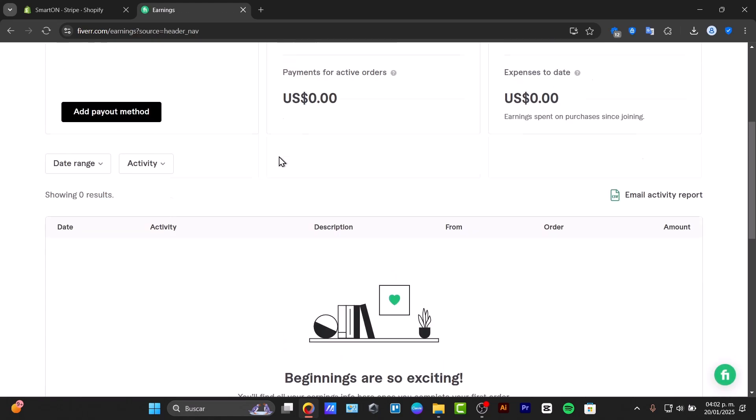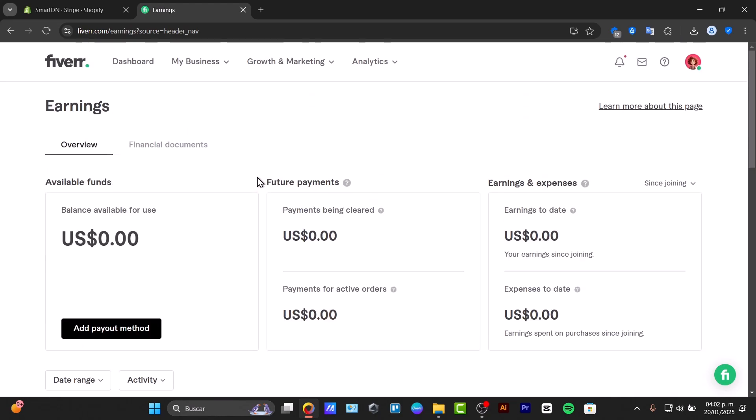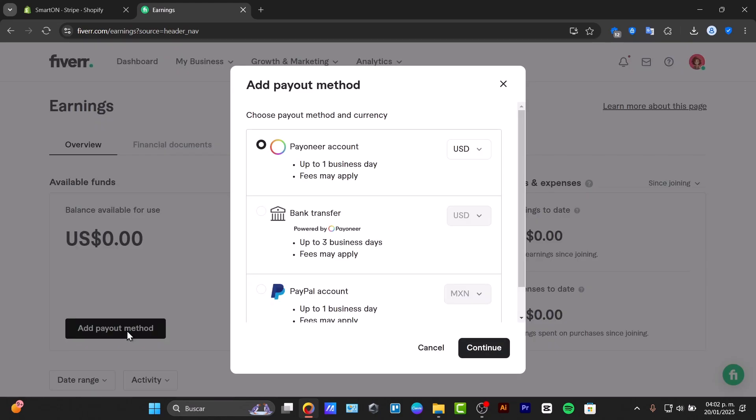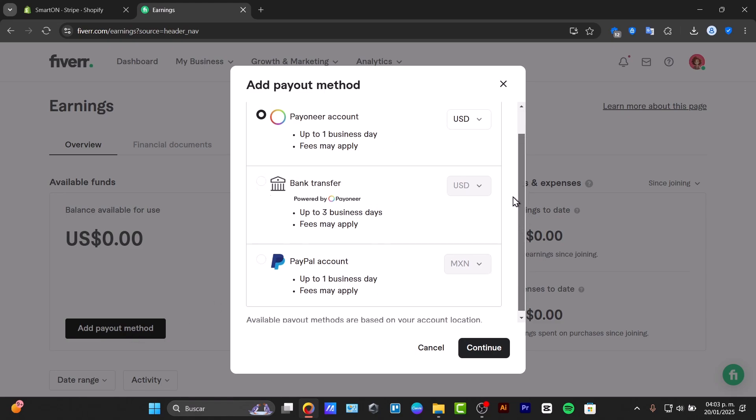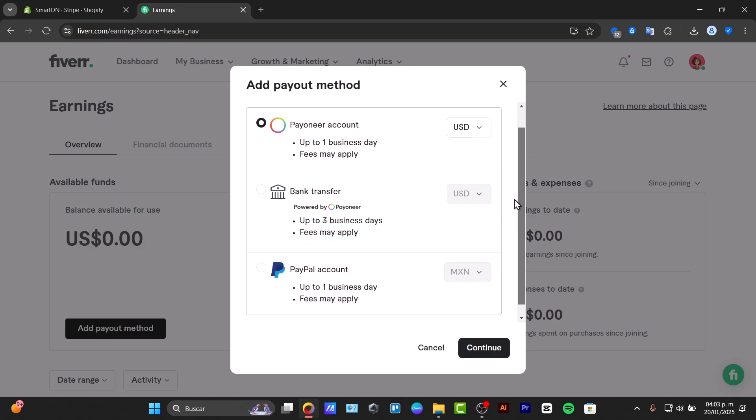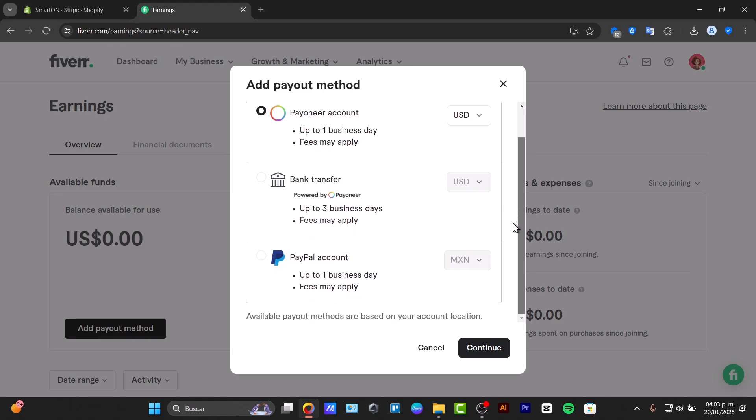Let's go to your earnings section. Here in earnings, you can select the option that says add payout method. The add payout method is the way you receive money. As you can see, there's information about how to get started.